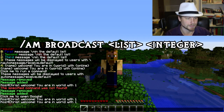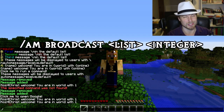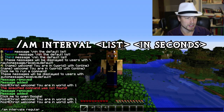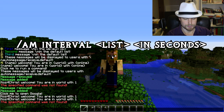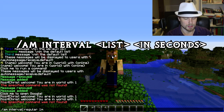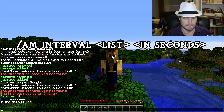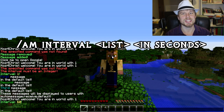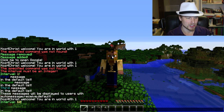You can also change the interval that a message list broadcasts on. To do that, use `am interval regular <time>`. The interval must be an integer and it's in seconds, so we'll set it to 60 for one minute. So `am interval regular 60` changes the broadcast interval for the 'regular' list to every 60 seconds.